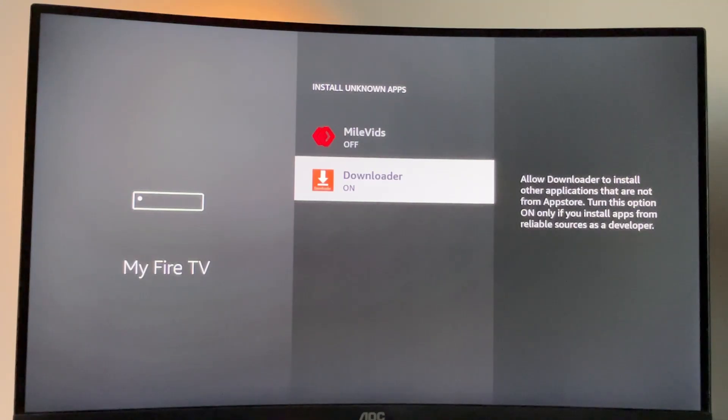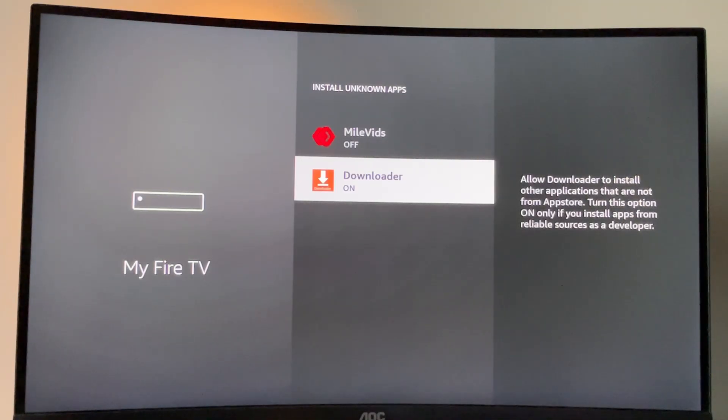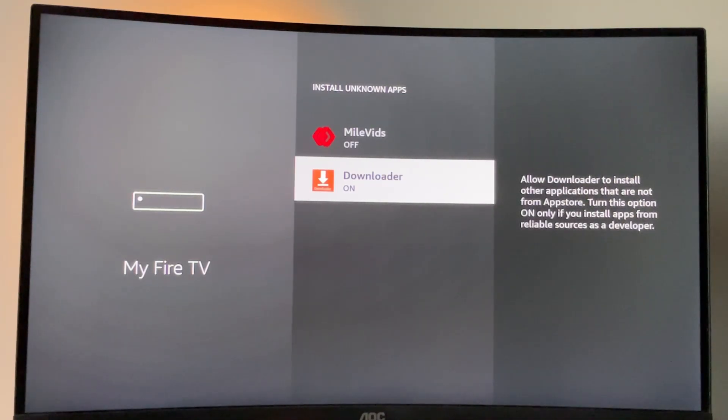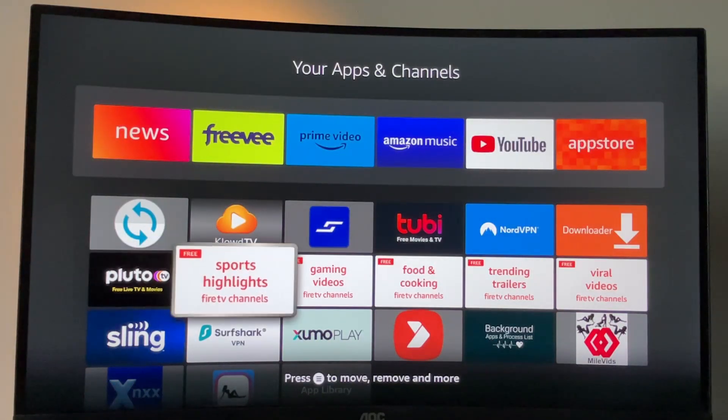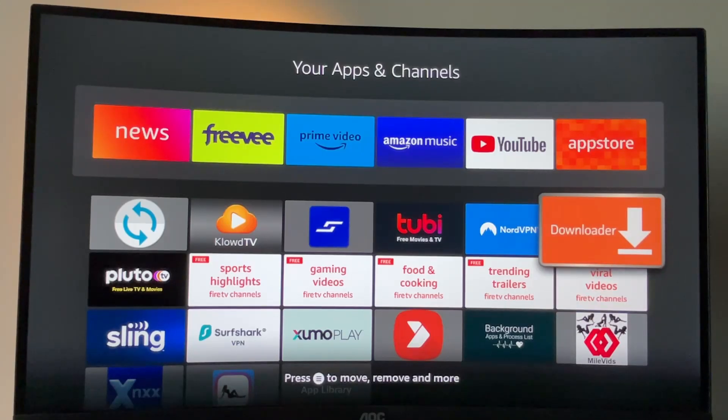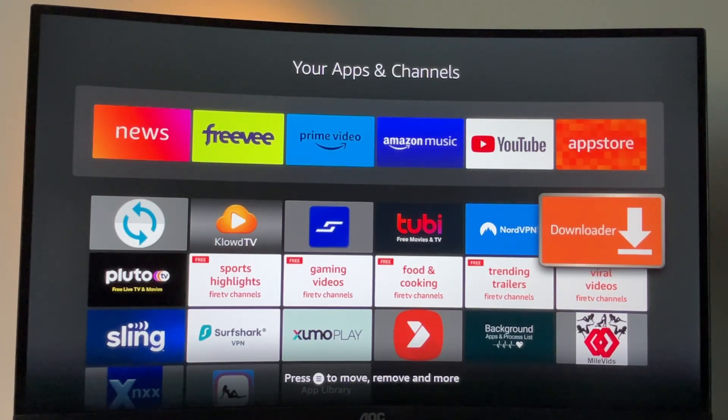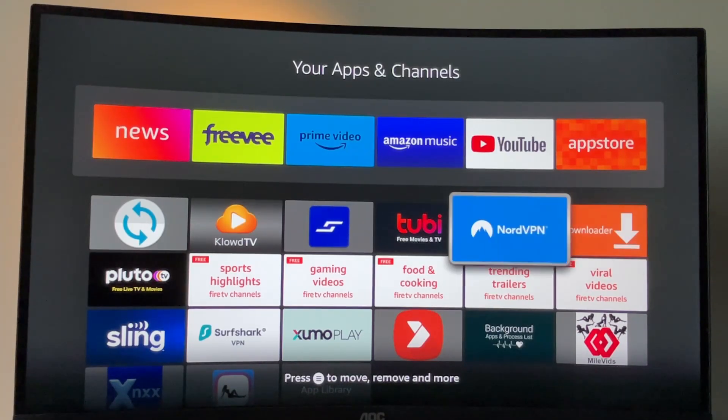So what it does, it actually allows your downloader to install other applications from the internet and not necessarily from the official Amazon App Store. So now we're free to install pretty much whatever we want. And after that, if you go to the list of your apps and find downloader, you kind of can start using it. However, there is one more thing which I really recommend doing before that.